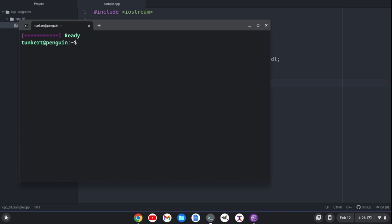I also need to have xterm installed because the xterm window pops up. To install that, I can just type sudo apt install xterm and run that command.